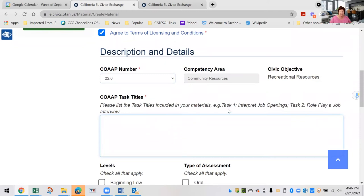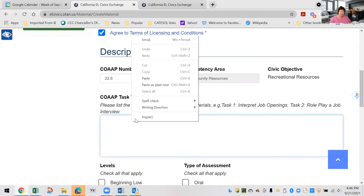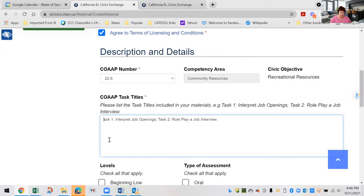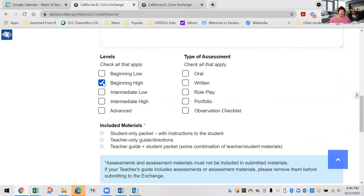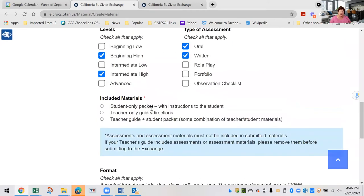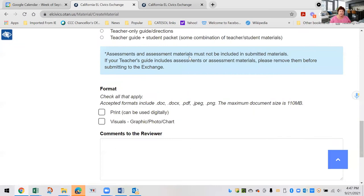Then you'll need to write the task titles. We're going to include two task types as an example. Next, pick out levels — for example, beginning high or intermediate high — and the type of assessment, which would probably be oral and written. Then specify what kind of materials: student only, teacher only, or teacher guide with a student packet. If it's student only, be sure there are instructions to follow. You cannot upload any actual assessment materials — practice assessments are fine, but not the actual assessment.